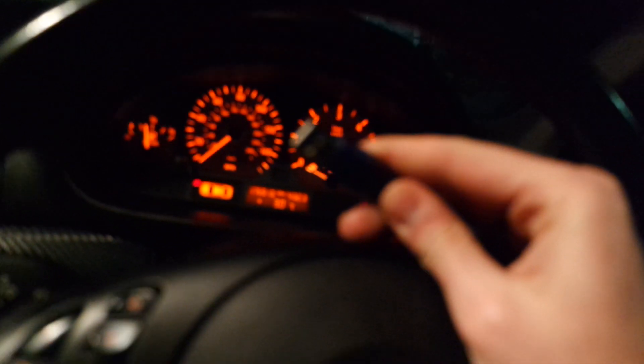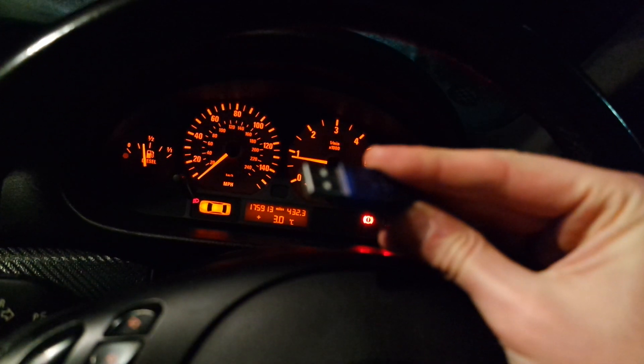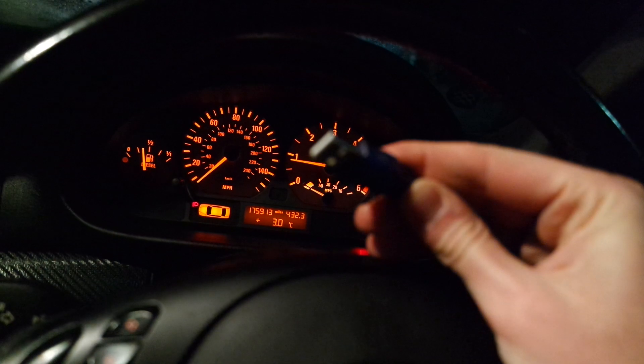I've already got the cable plugged into the OBD port down in the footwell. You can see there's a 20-pin cable, and on the other end is a USB that I'm going to plug into the PC.